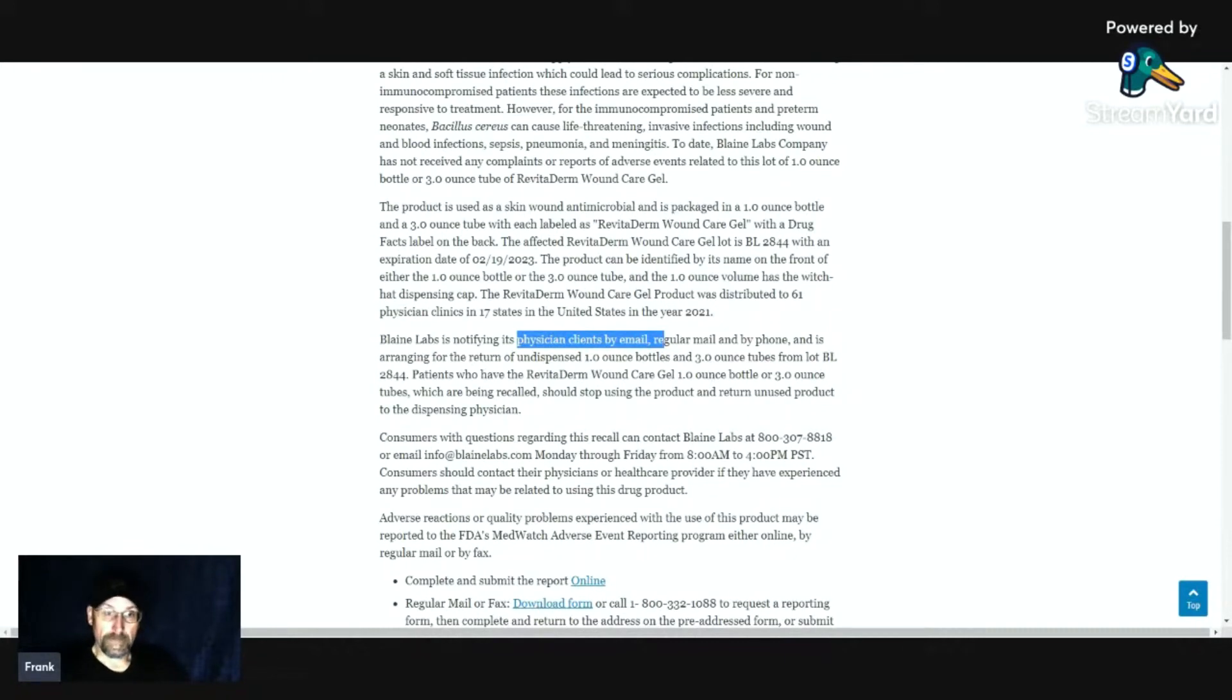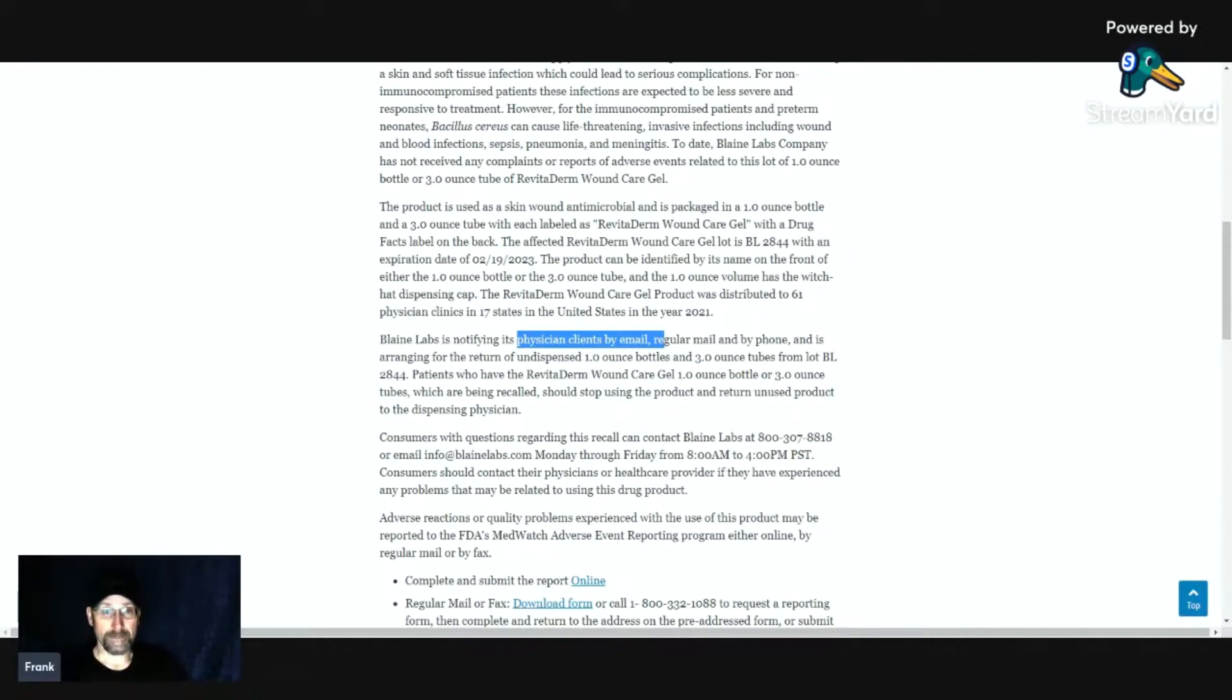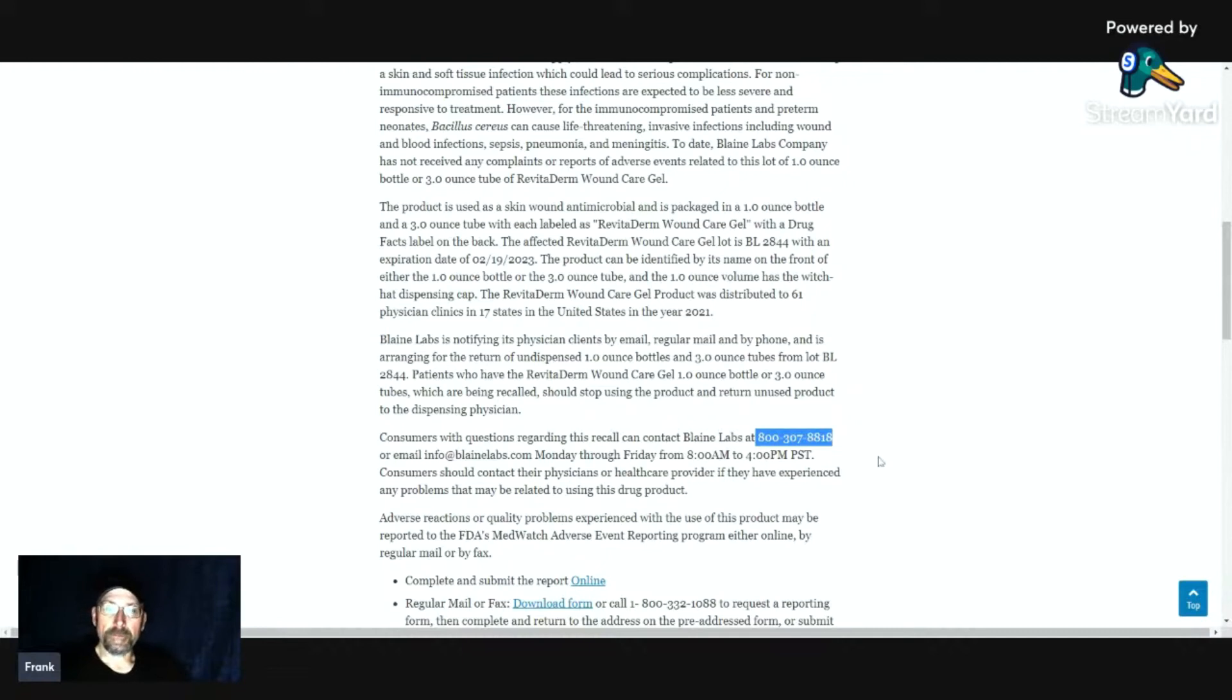They'd ask you to bring it back in or toss it, or take it back in and try to get another unaffected item. They have a consumer line at 1-800-307-8818. That's Monday through Friday, 8 a.m. to 4 p.m. Pacific Standard Time.